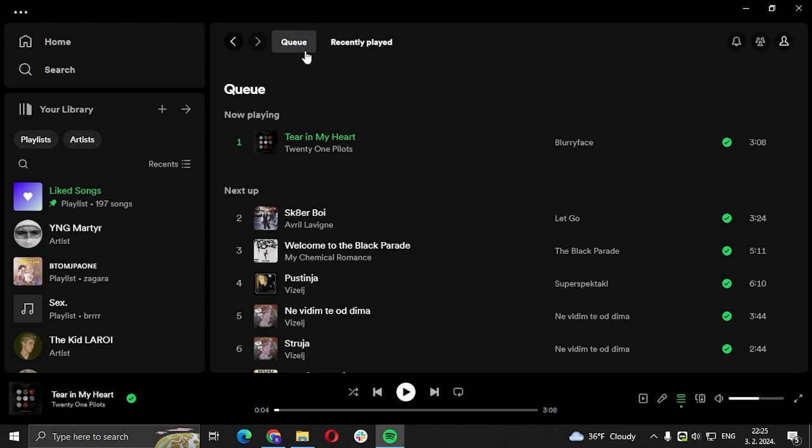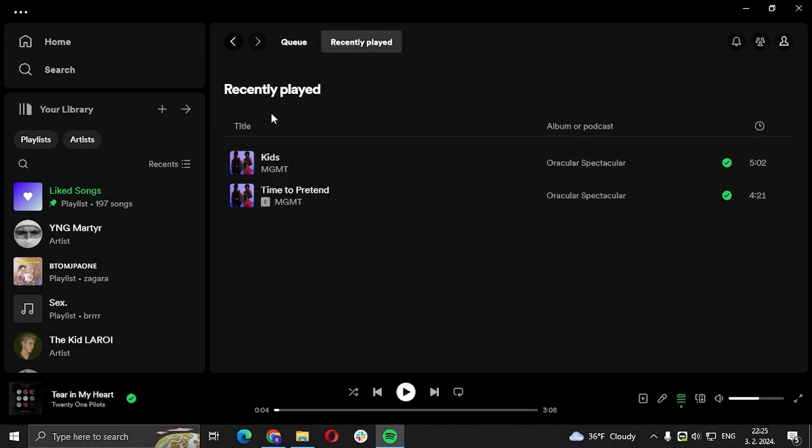and right after that is going to be a recently played button. You're going to click on that and voila, it's going to show you every single song you've played in the last years or months or days. As long as you listened on that account, it's going to show you songs that you listened to.